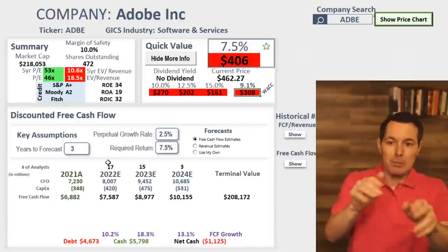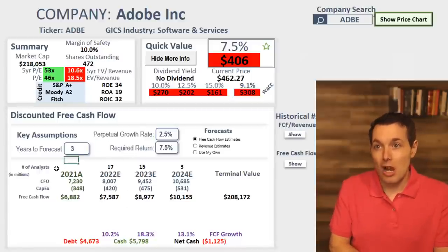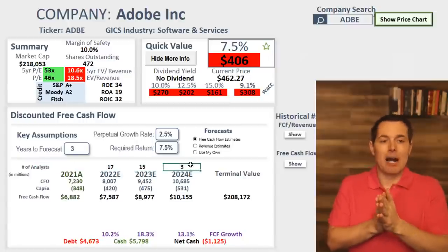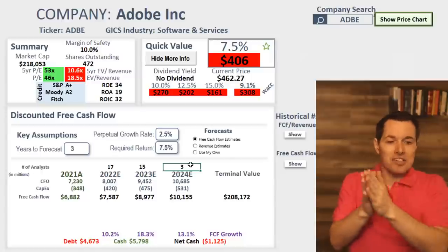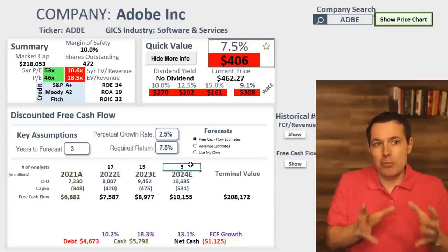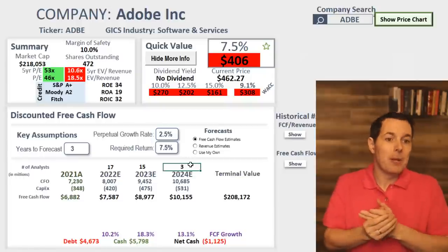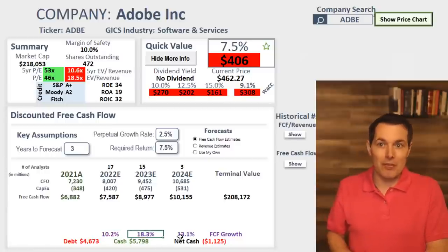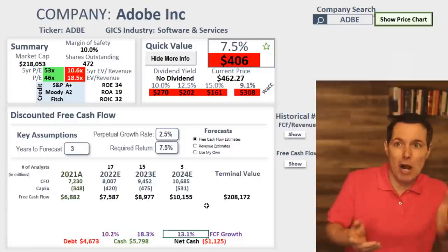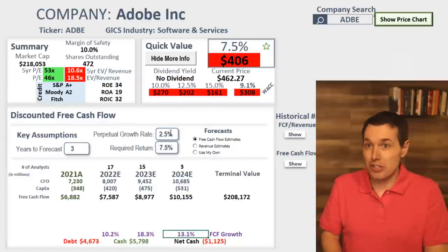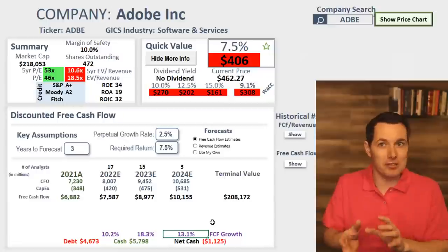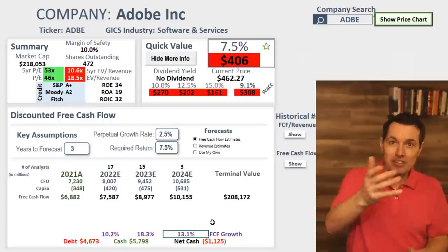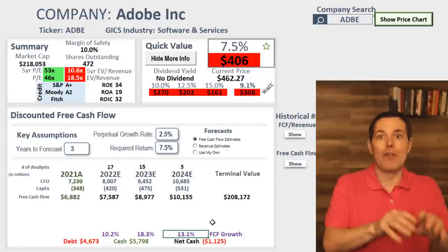Some other important numbers: the number of analysts. In theory, we're going out the next three years — this tool is using the next three years, which we should be able to find easily for most big companies. It is a bit conservative because we're growing 10%, 18%, 13%, and then after that it drops off to our perpetual growth rate of two and a half percent. The website should be up and running by the end of the second quarter of this year, and that's where this tool is going to be.